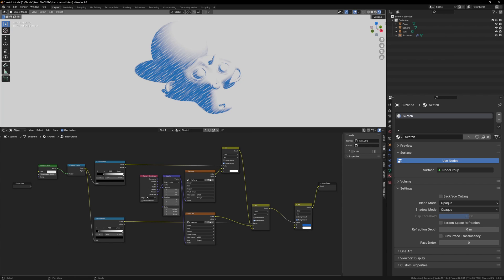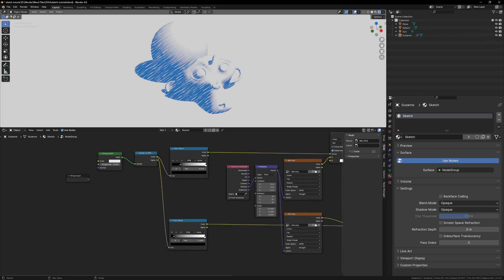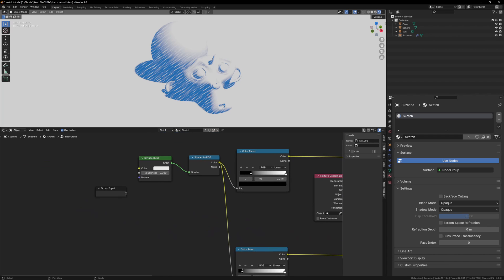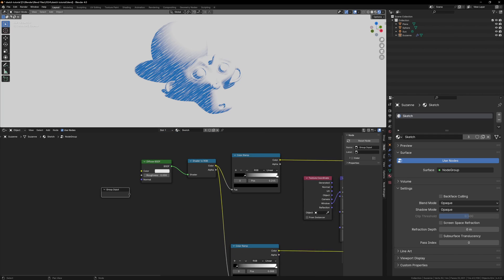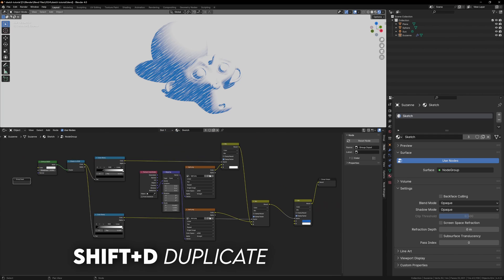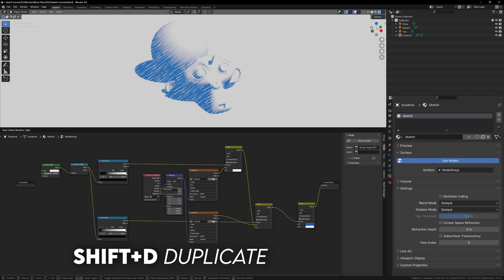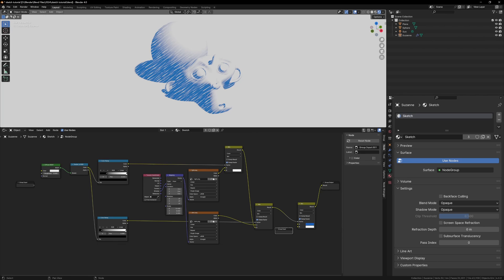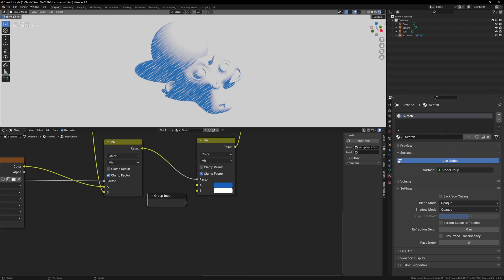All we need to do now is connect the empty group input sockets into any values that we want to control, so let's start off with color. We can duplicate the group input node with Shift-D and move it beside the mix color node, now just connect the empty socket to the color socket.